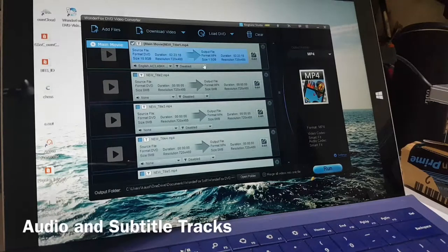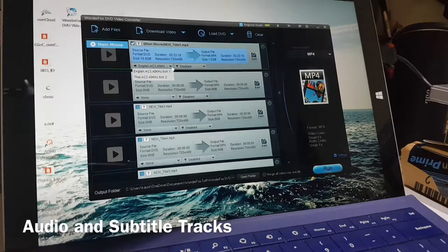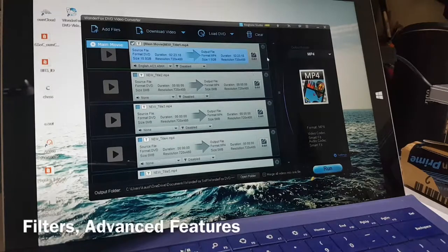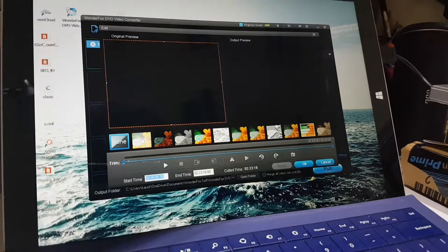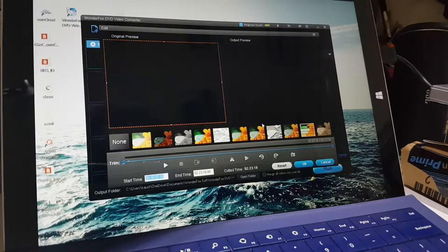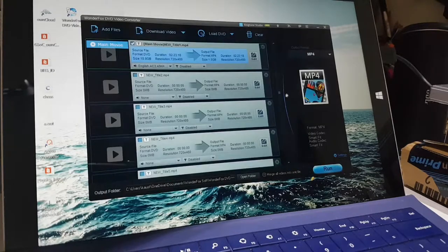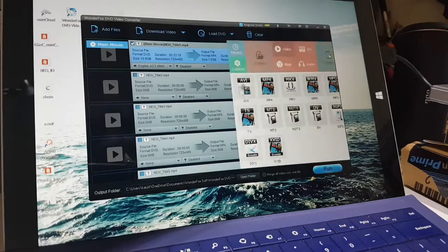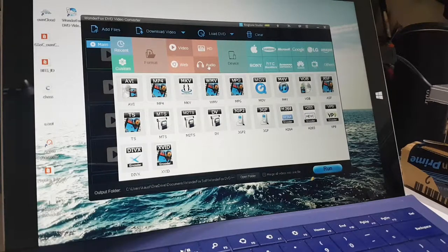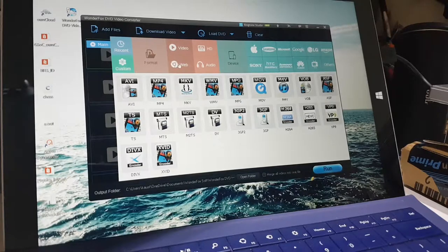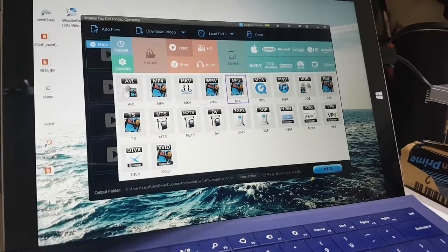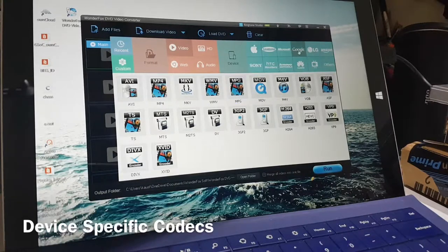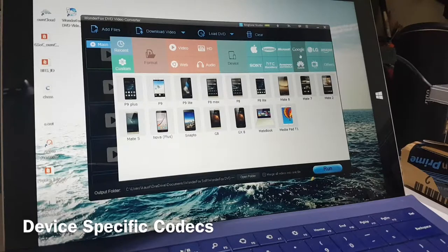You can also have a look at the audio and subtitle tracks that the DVD file has. Hitting the edit key invokes the filters and a few advanced features hidden in this software. Since I was more interested in how the software performed in the conversion, I decided to give those features a miss. The software packs in a lot of codecs for conversion, which is probably the unique selling point of this software. You have the option of converting a file from one video format to the other or just exporting the audio from the file format.